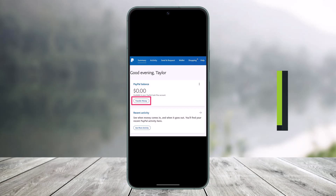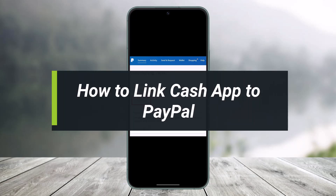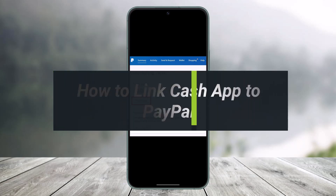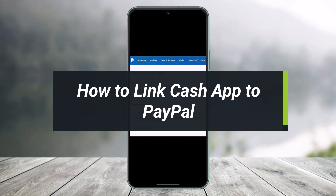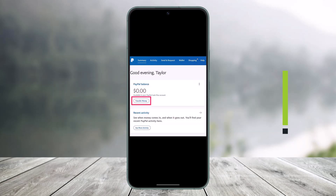How to link Cash App to PayPal. Hi everyone, welcome back to my channel. I'm Bimult from HelpDike, and in today's video I will simply show you whether or not it's possible to link Cash App to PayPal. So just make sure to watch this video till the end.